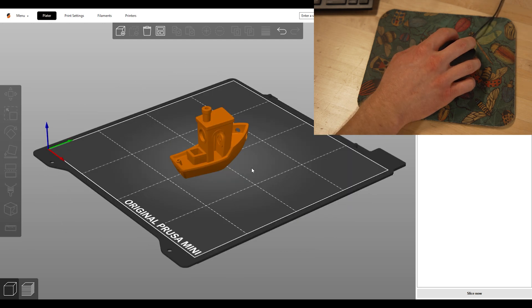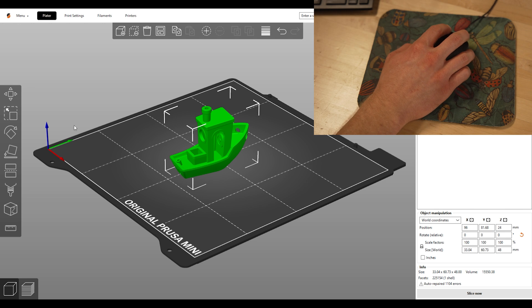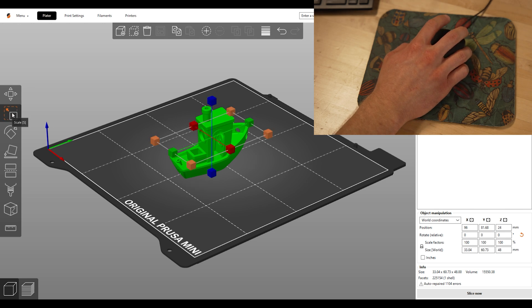You can scale your model by left clicking on the object and clicking on the scale button on the left. Multiple boxes are now seen on screen.